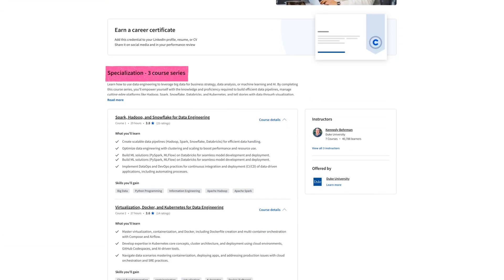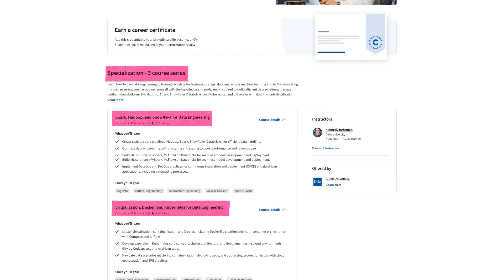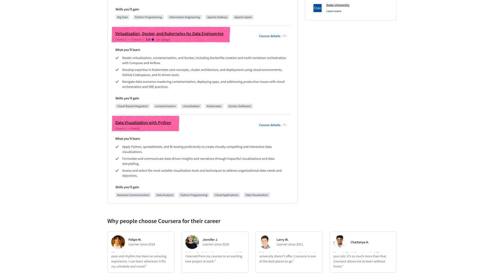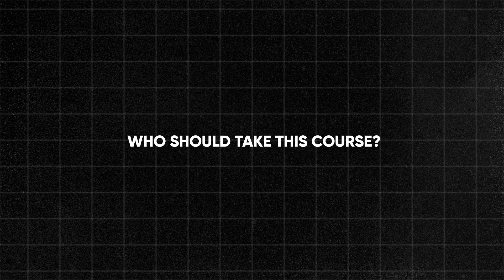There are only three courses in the program, and it's not as popular and it's also pretty new, but I think it's an untapped gem. The first course is focusing on Spark, Hadoop, and Snowflake, and learning these tools. The next one is virtualization, Docker, and Kubernetes. And finally, data visualization with Python.